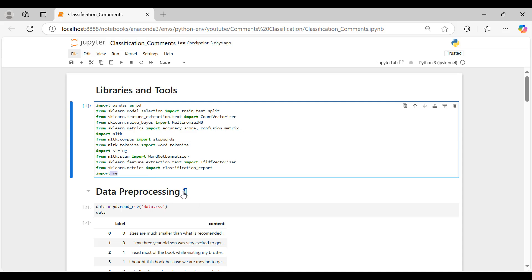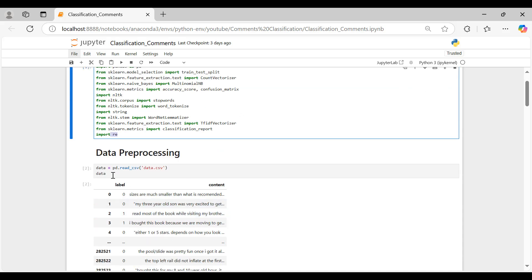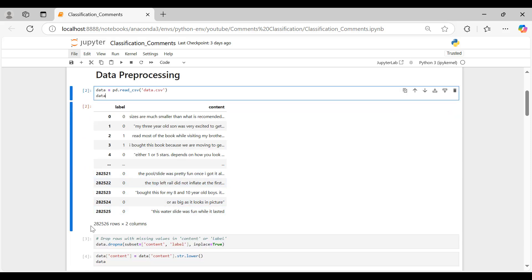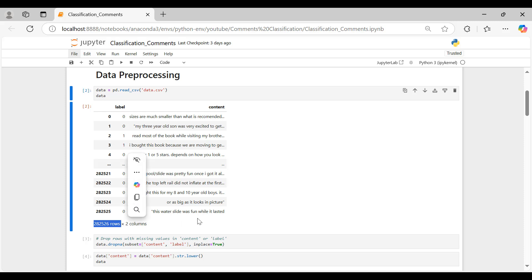Now, let's load our dataset. It contains two columns, label and content, with a total of 282,526 rows.